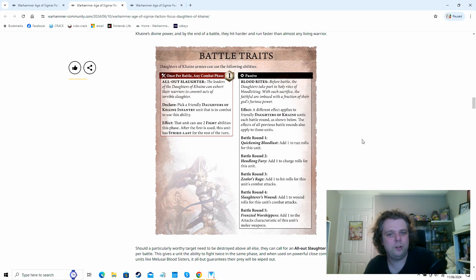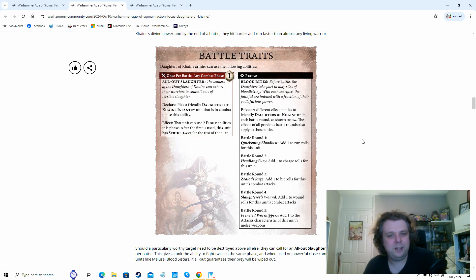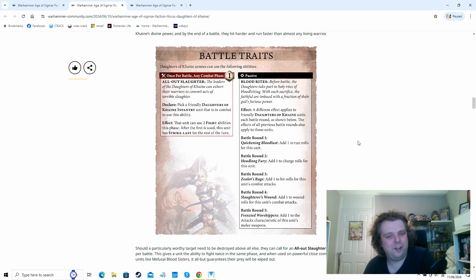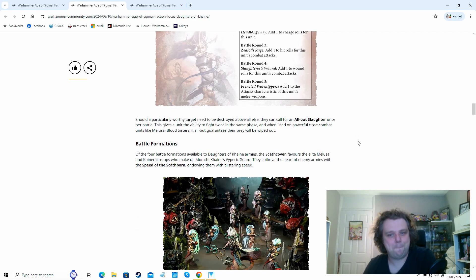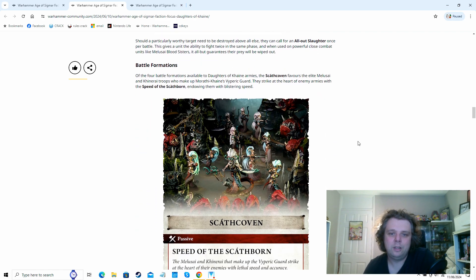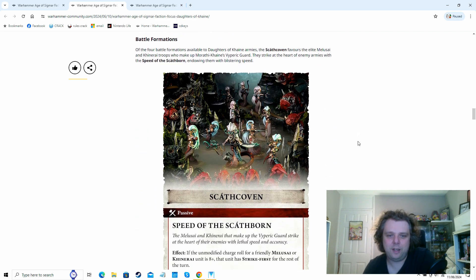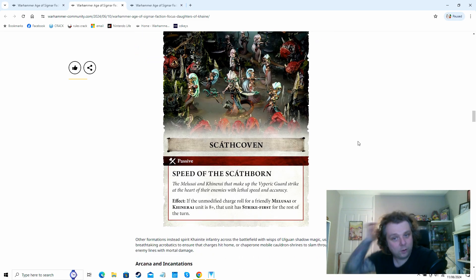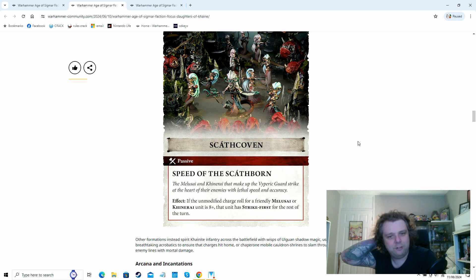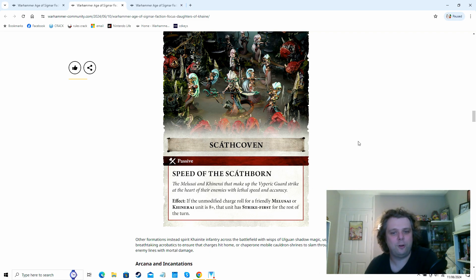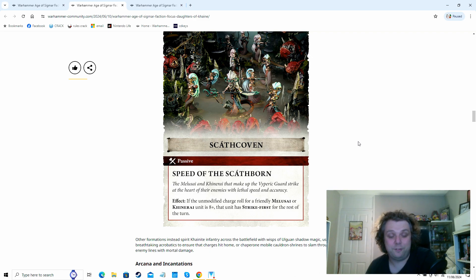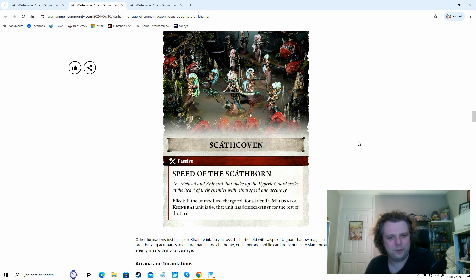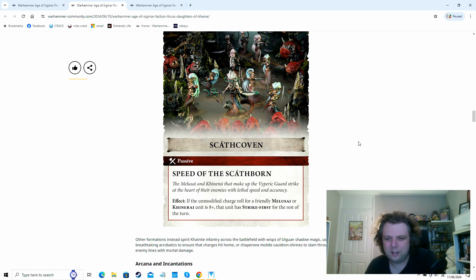So battle round one, you get, these are all cumulative as well. So they stack up on each other as the battle rounds go on. So battle round one, you're getting plus one to run. Battle round two, you're getting plus one to charge. Three, you're getting plus one to hit rolls. Four, you're getting plus one to wound rolls. And then battle round five, you're getting plus one to your attacks characteristics. So if you're still sticking around on battle round five, they should have a few attacks each. Battle formation wise, we get a nice little one for the Scáthborn. So basically all Melusai or Khinerai units, if they make an eight plus on their unmodified charge roll, they get a strike first effect.